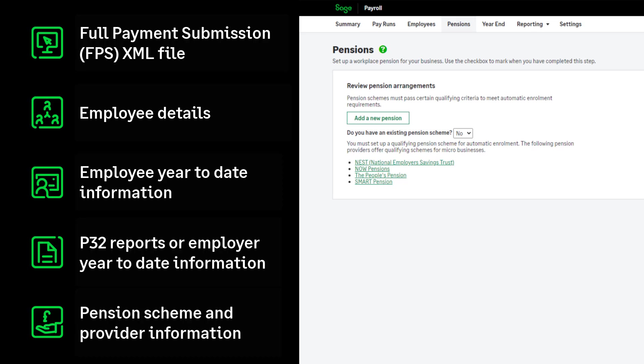You'll also need your pension scheme and pension provider information as you'll need to set up your pension scheme in Sage Payroll.